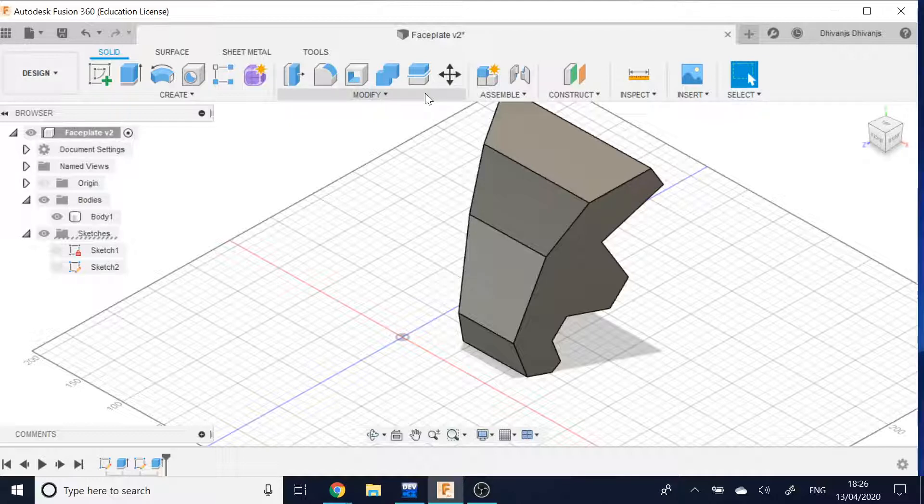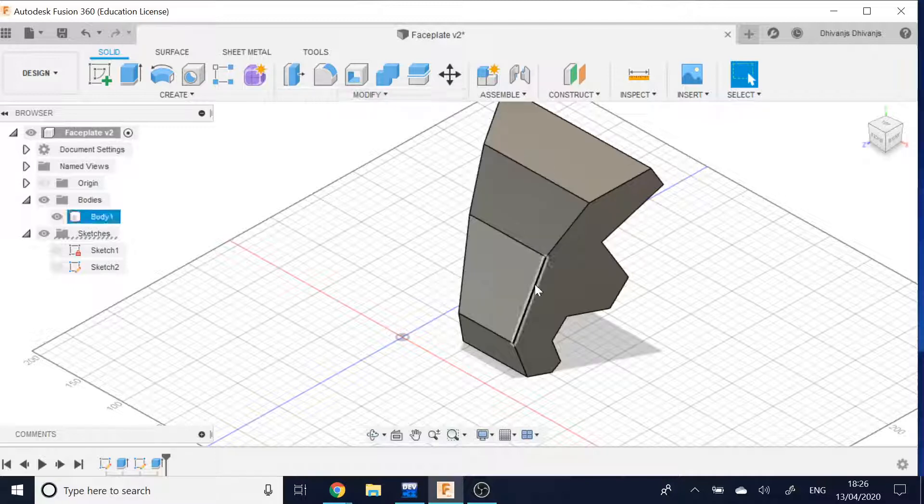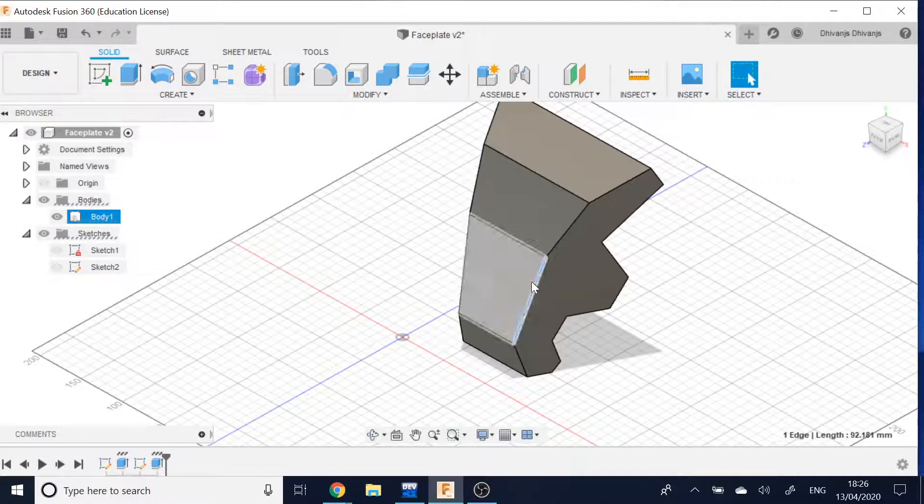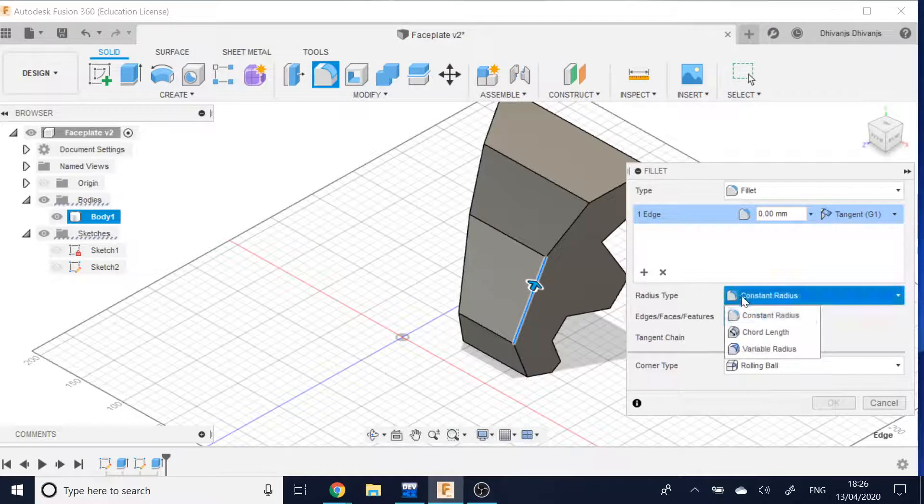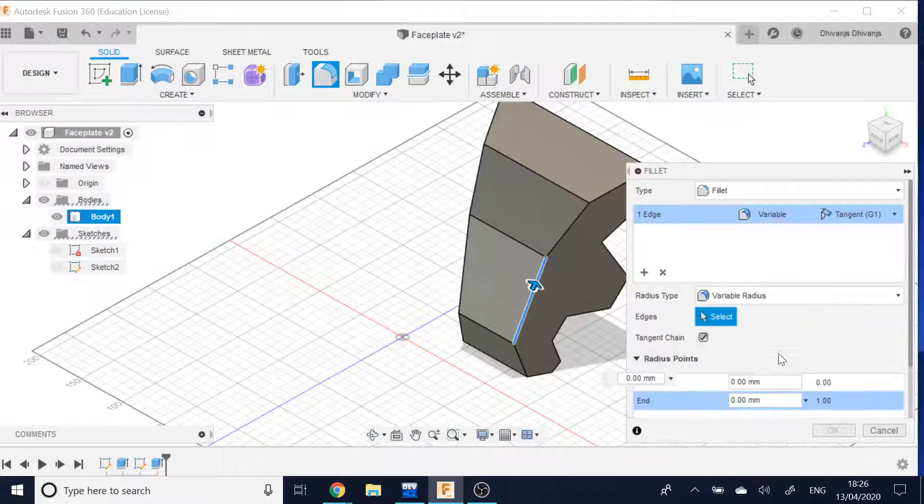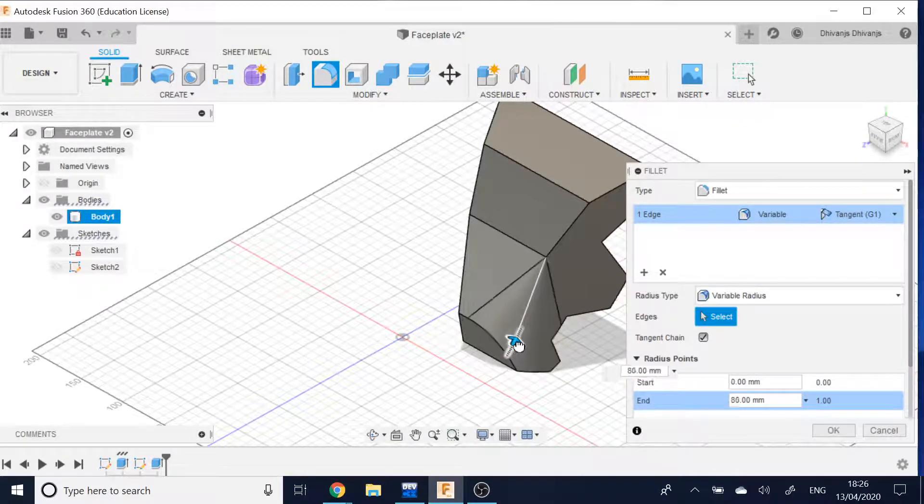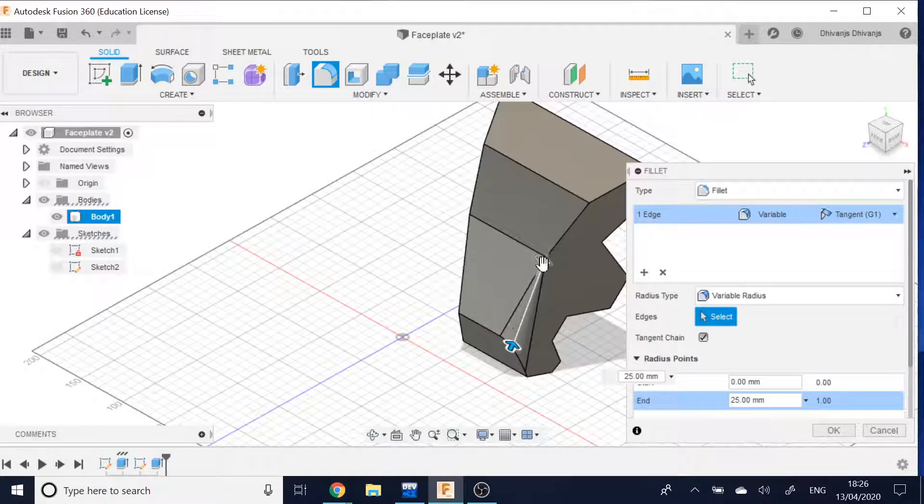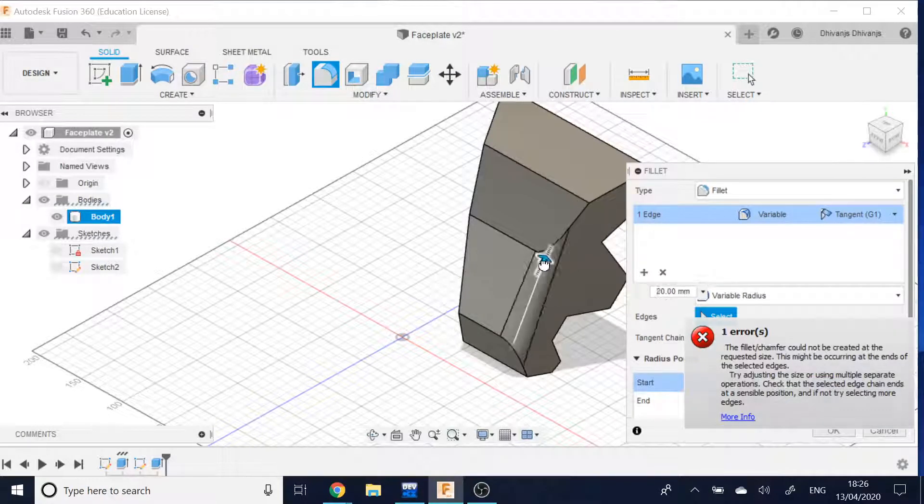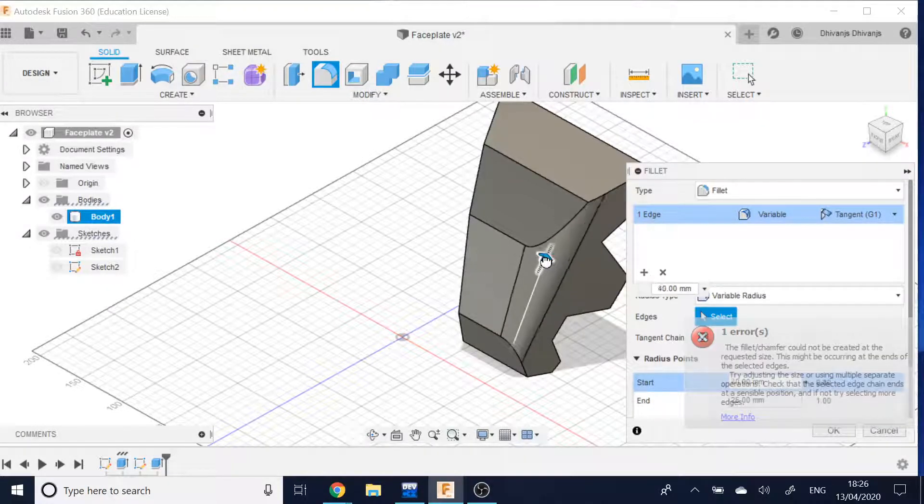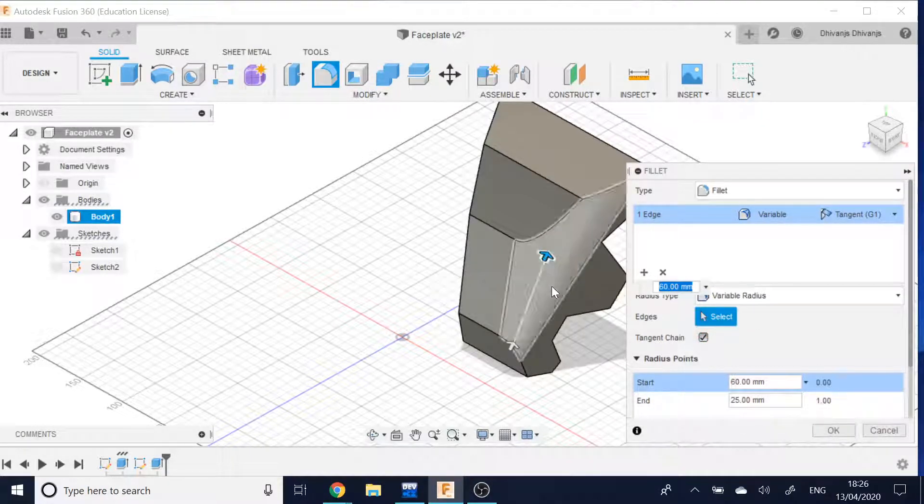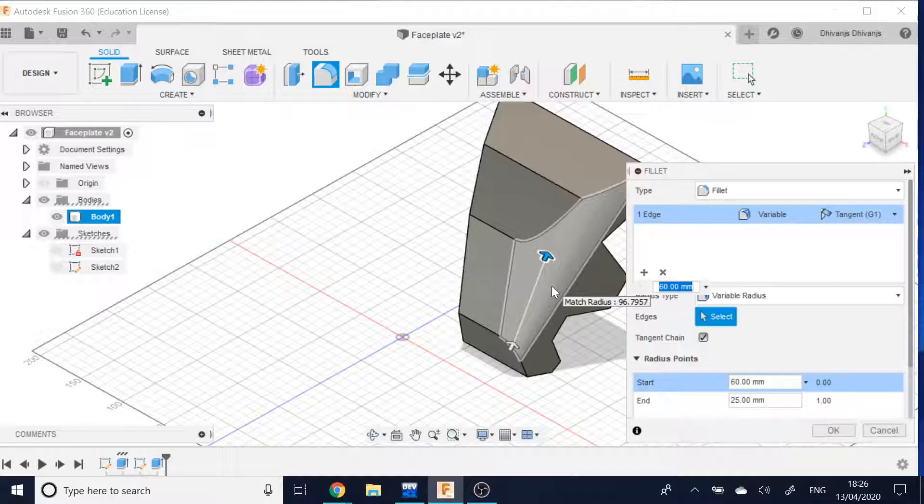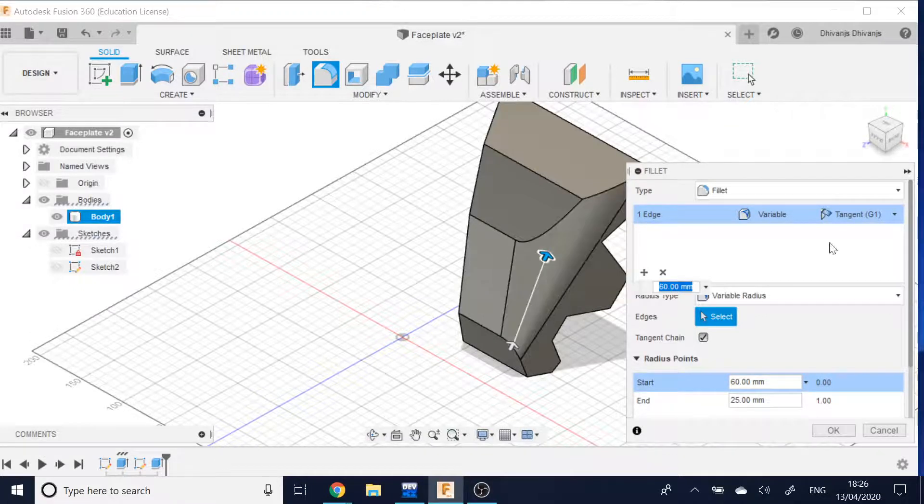For a bit of background, if I was to try and fillet this point here, I can click variable radius, which allows me to have a different radius at the bottom to at the top, causing a sort of slope effect.